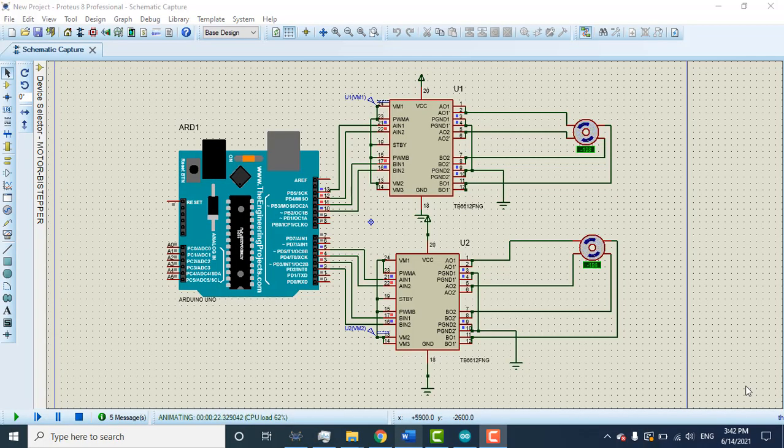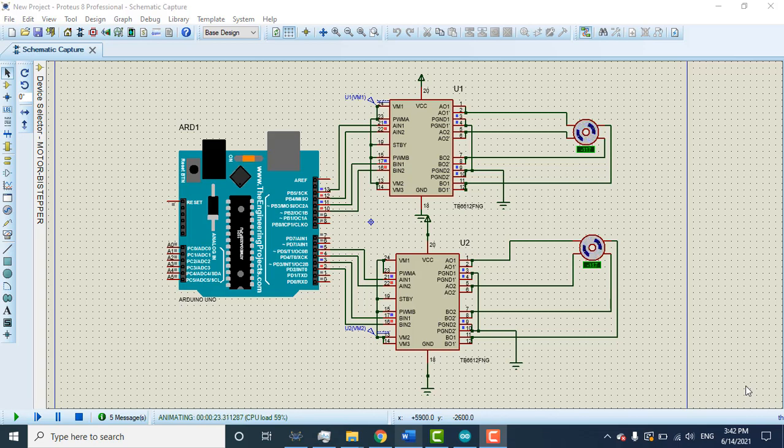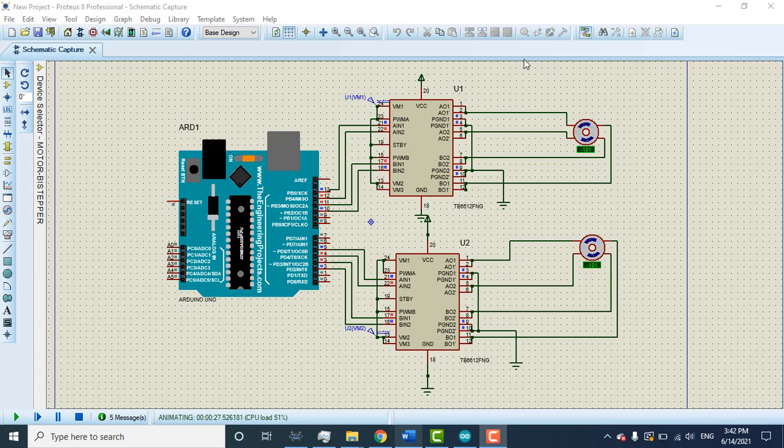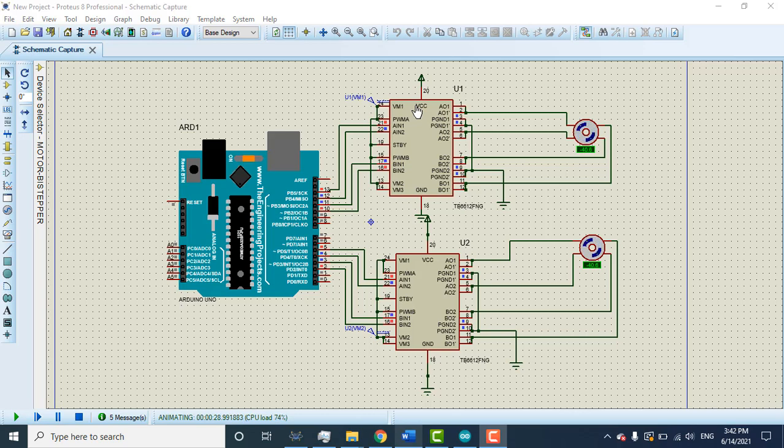Welcome. In this video I will explain how to operate two stepper motors with one MCU. Here you can see the simulation: two stepper motors are connected with one Arduino using a motor driver IC that contains two H-bridges inside.